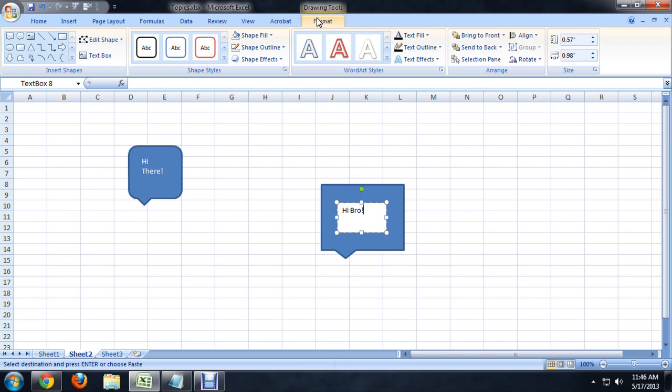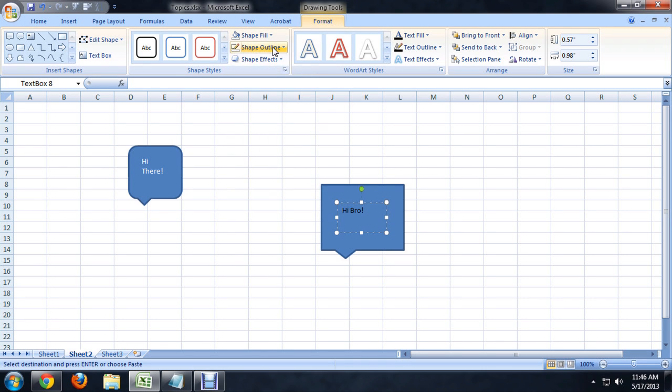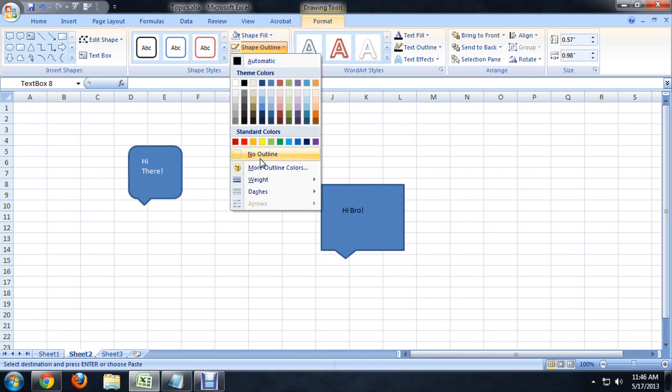And we're going to come up to the format area. And we want shape fill to be no fill and the shape outline to be no outline. That way between the text and the bubble is pretty much very smooth. There's no transition area.